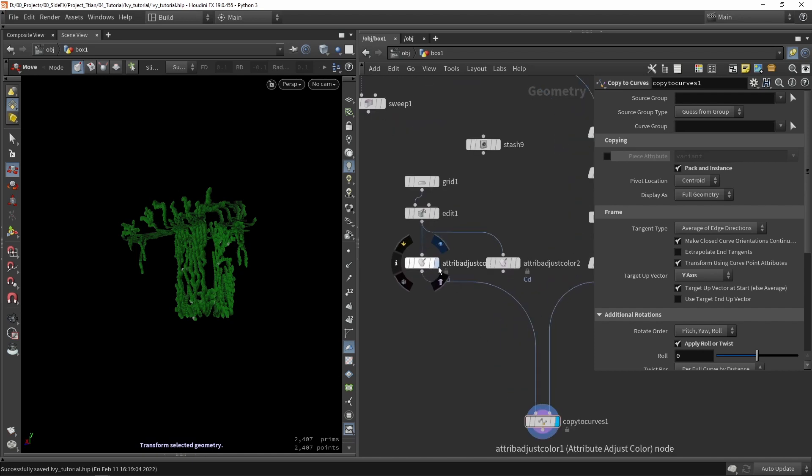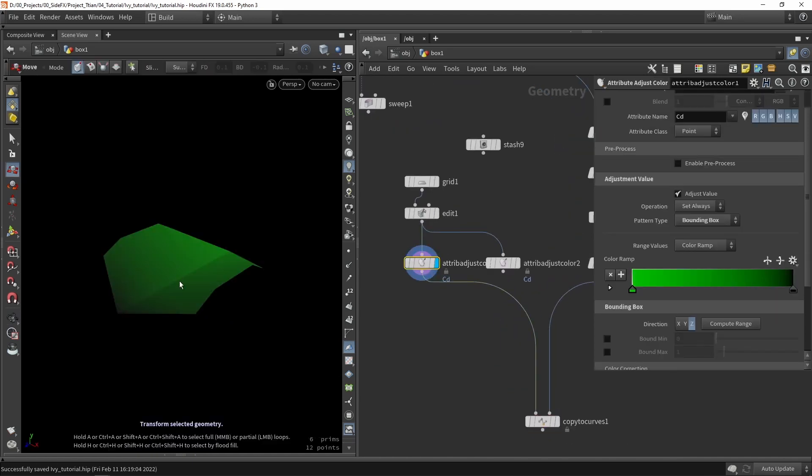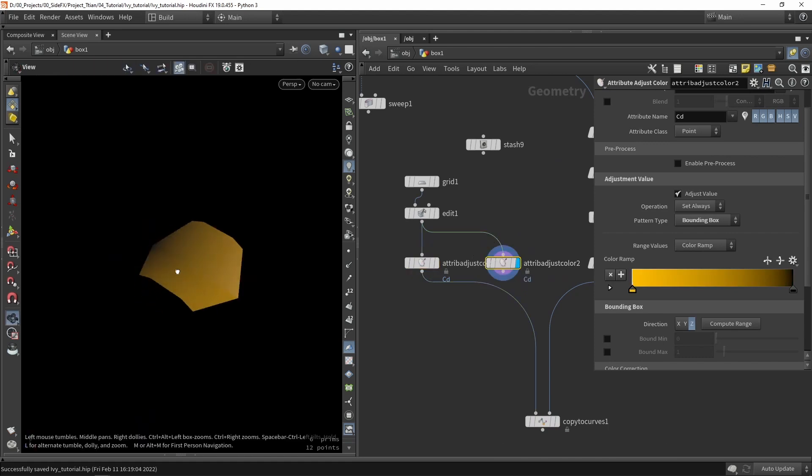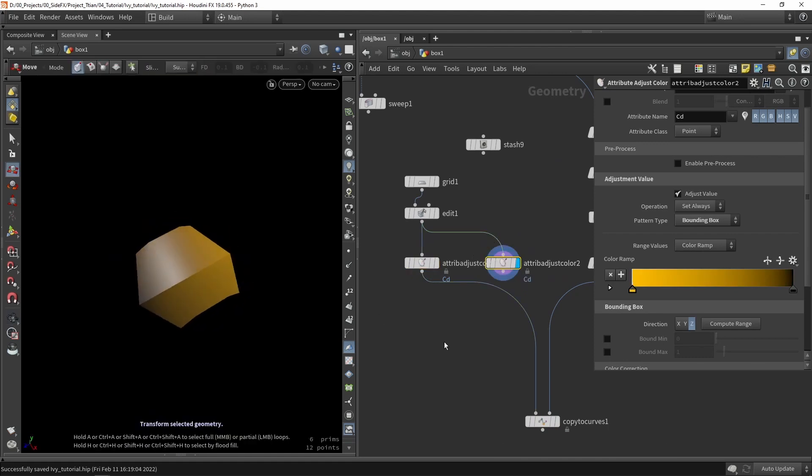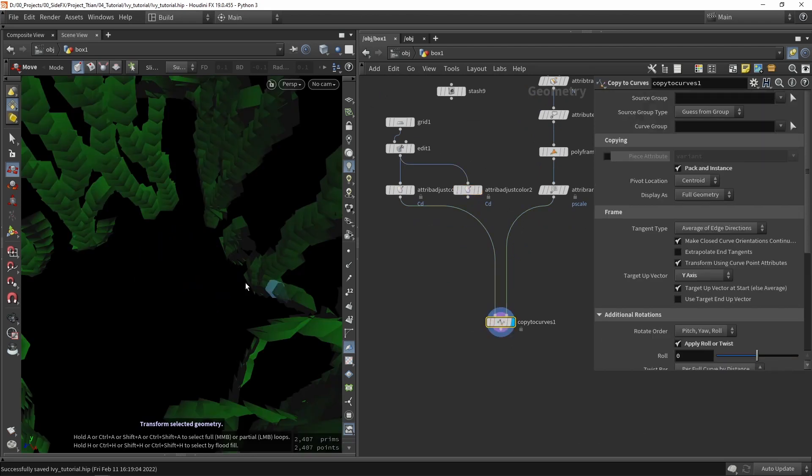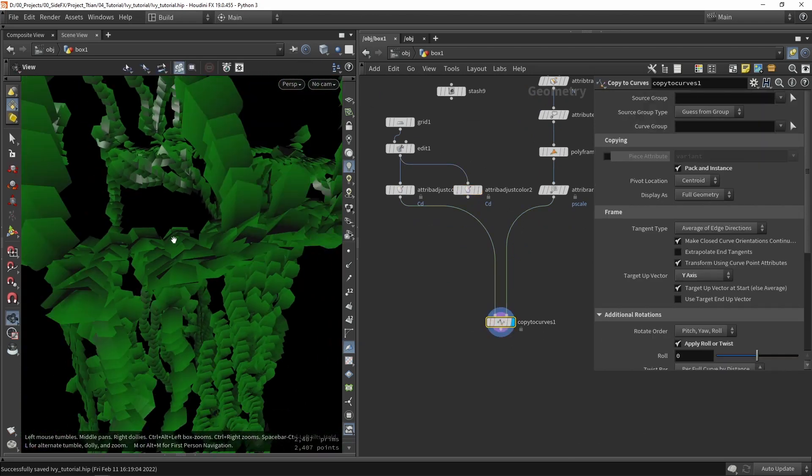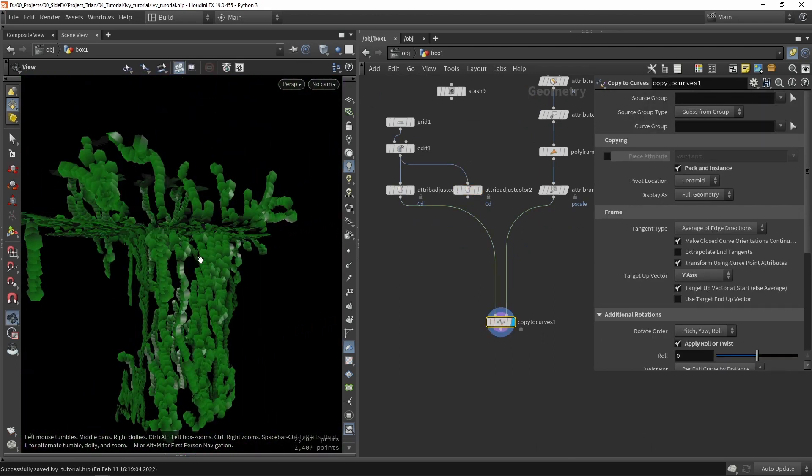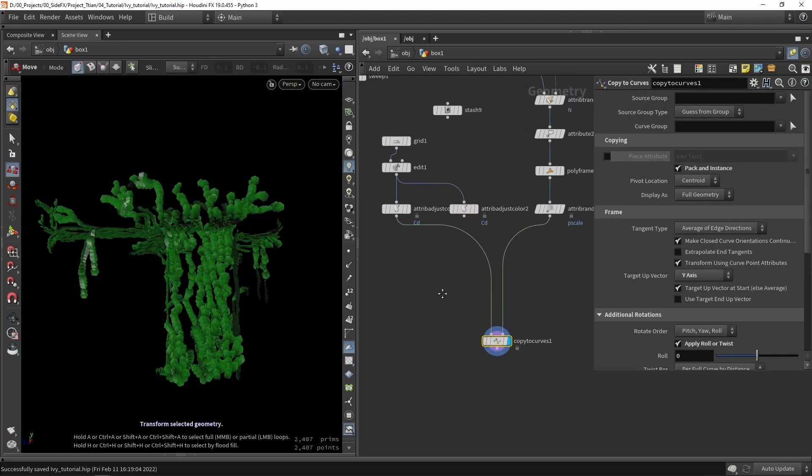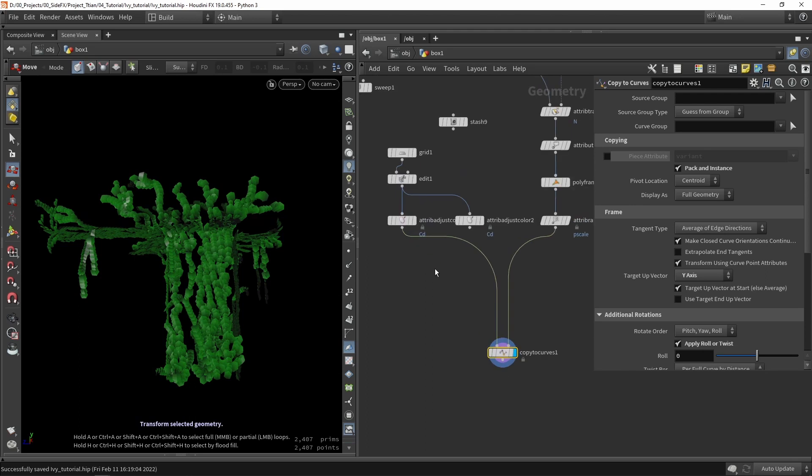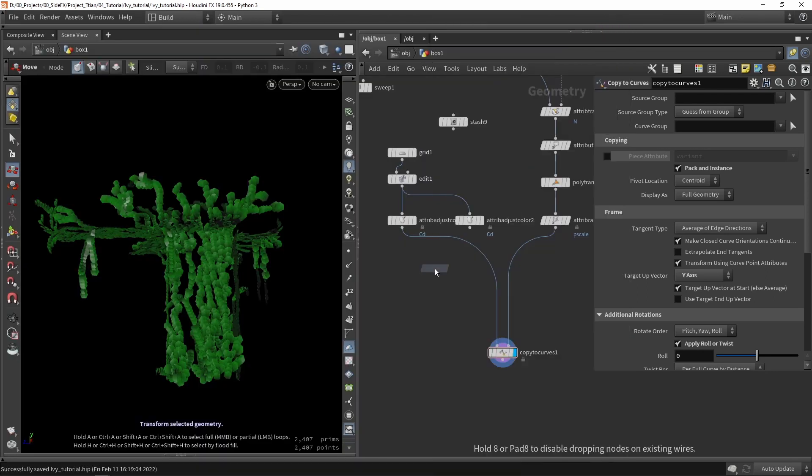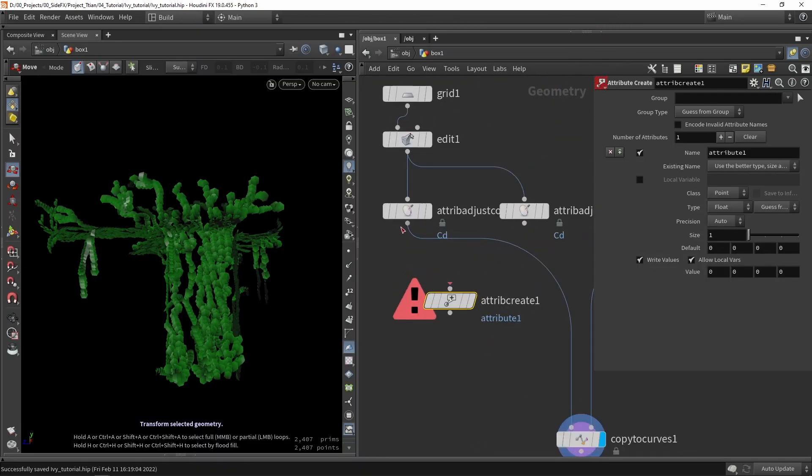In our copy to curves, we have here use a piece attribute variant. Let's say I have two versions. I have this green one and I have this more orange one. I want to randomly select this or scatter this on that shape.